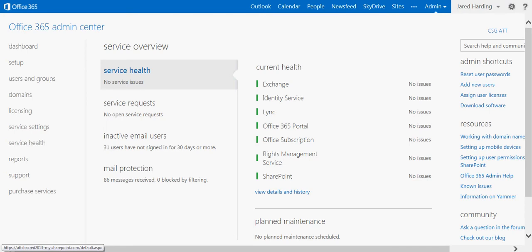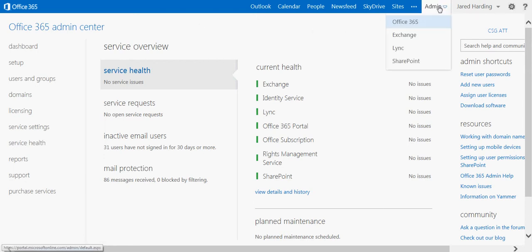Hello everyone, this is Jared Harding with the Office 365 Sales Ninja team here at AT&T, and today I'm going to show you how to manage your users' mailboxes using the Exchange Administrator Console. The first step is to log into your admin Office 365 account, which I've done here, and go to Admin and click on Exchange.